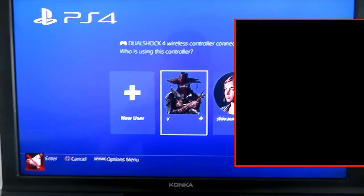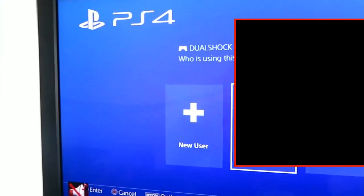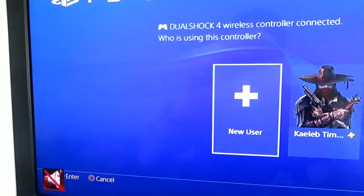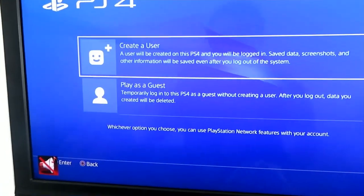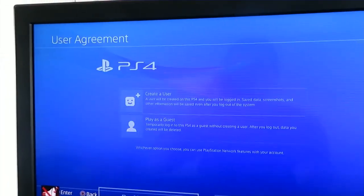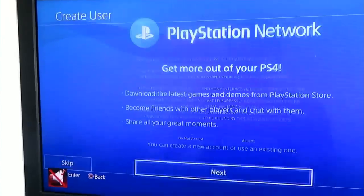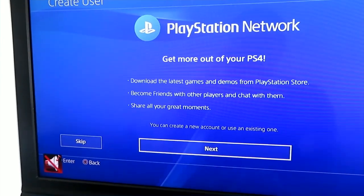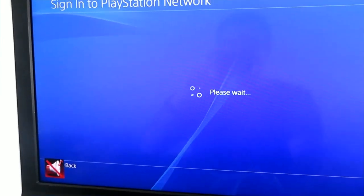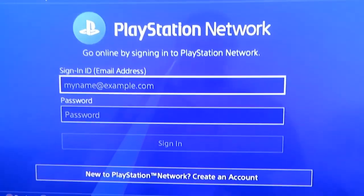Since you cannot actually be able to log into your network account with your old profile, you want to create a new user. When you click on new user, you want to click on create a user, accept all the terms and agreements. And then we're going to sign in to the processing network account and I'll be back with you.